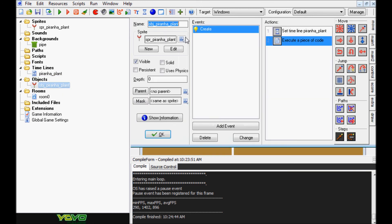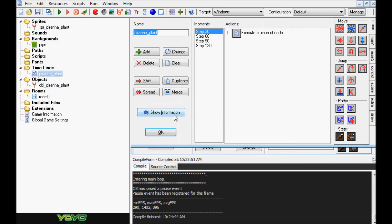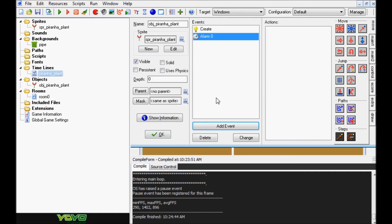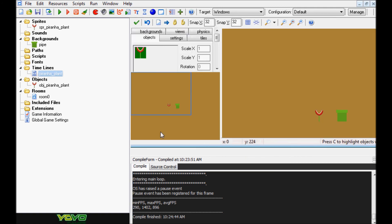Just to reiterate, you could do everything in the timeline inside the object itself using alarms — alarm 0 and so on — but you'd end up with a lot of alarms, which gets cumbersome. That's why I chose to use a timeline instead. I wanted to make sure you understand why I did it that way, especially for those of you who haven't used timelines much.